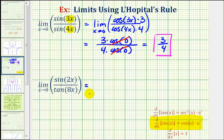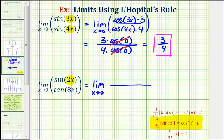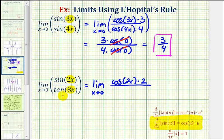It's important to remember that we can only apply L'Hopital's Rule when the limit involves an indeterminate form. So this equals the limit as x approaches zero of the derivative of sine two x divided by the derivative of tangent eight x. Again, we'll apply the chain rule in both cases. The derivative of sine two x equals cosine two x times two, and the derivative of tangent eight x equals secant squared eight x times eight.